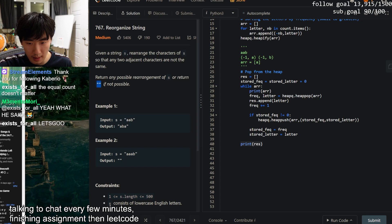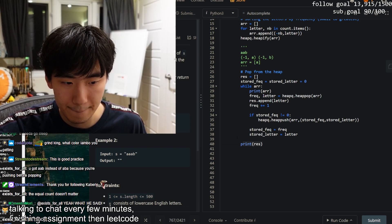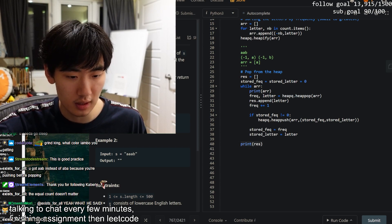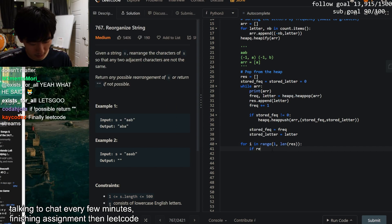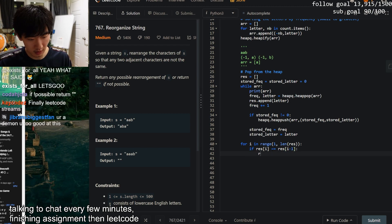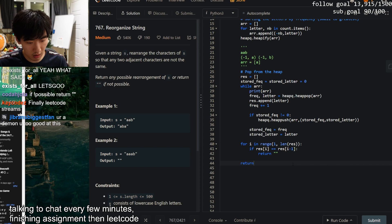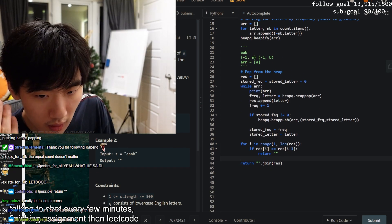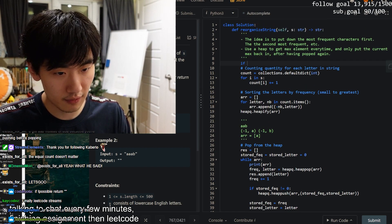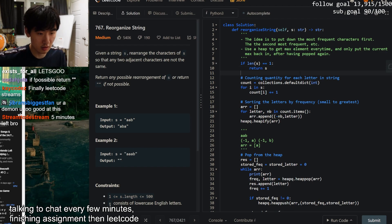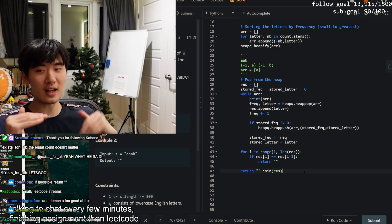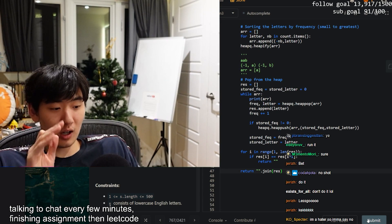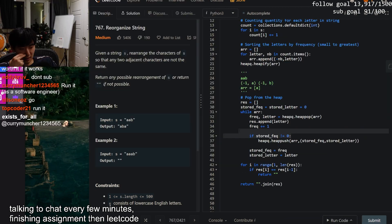Also need to handle the impossibility case: do a second pass - for i in range 1 to len(result), if result[i] == result[i-1], return empty string. If possible, join and return the result array as a string. Also handle edge case: if length of s equals 1, just return s directly. Chat is saying to press submit instead of run - okay let's submit!